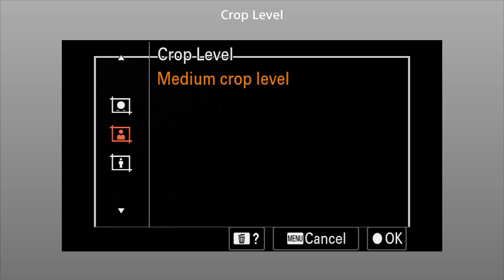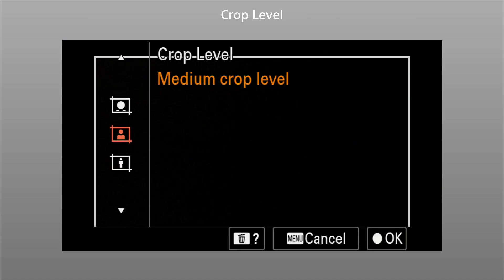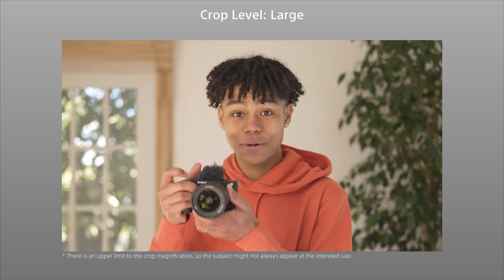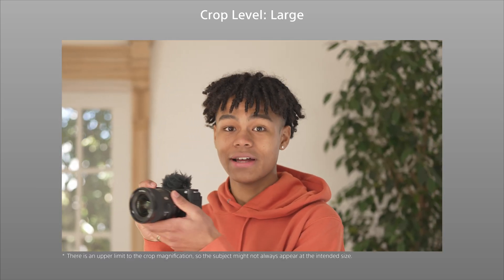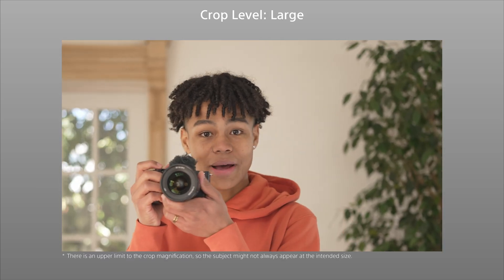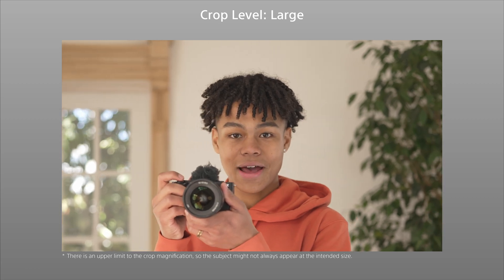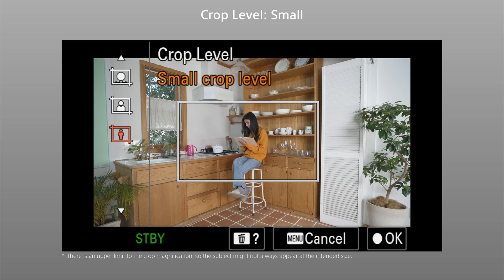Next, we'll select the crop level to set the size of the subject in the frame. When large is selected, the camera zooms in so that the subject fills the frame. Selecting small has the opposite effect, making the subject appear smaller.